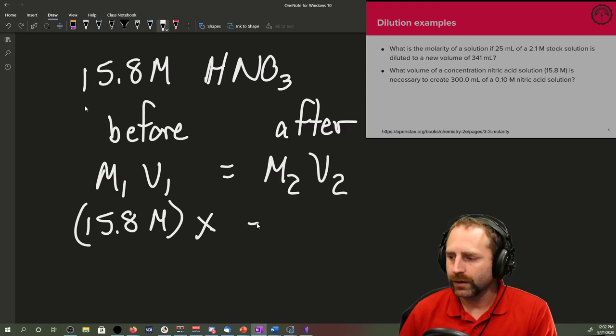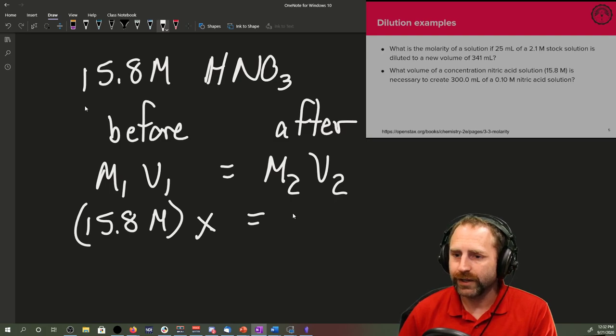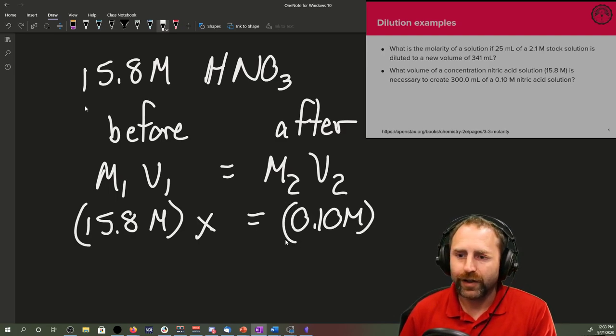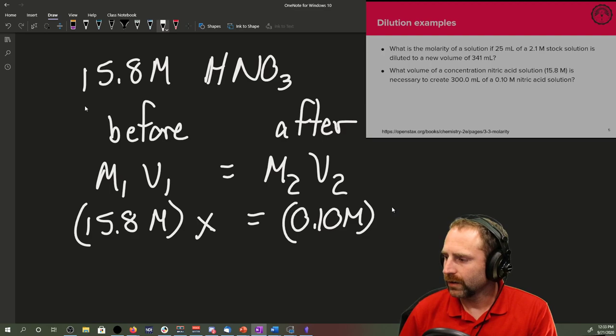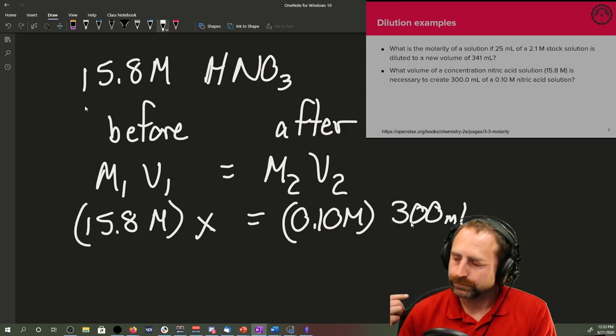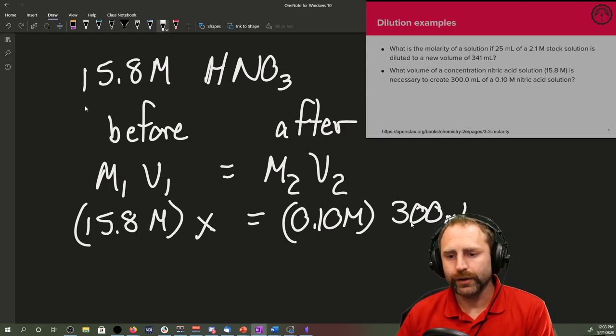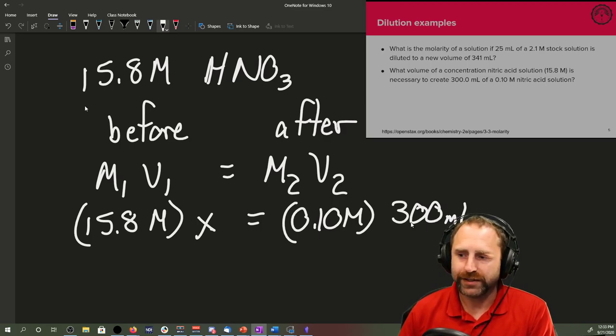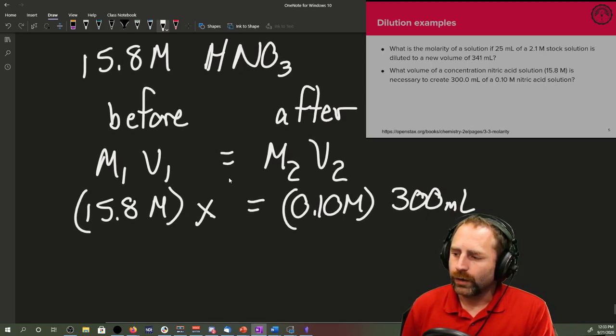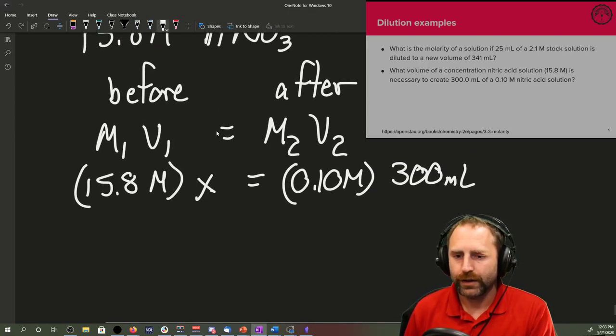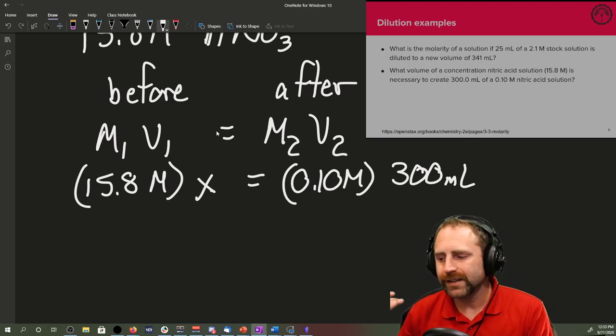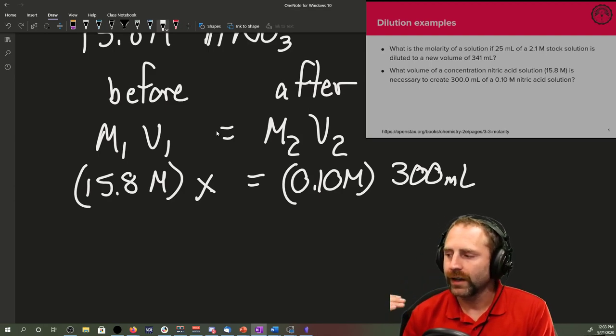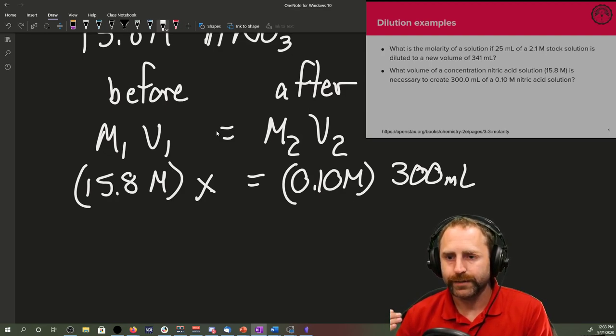M1 V1 equals M2 V2. The concentration before dilution is 15.8 molar. What's our volume before the dilution? That's what the problem's asking us. The problem's saying we don't know what volume of that concentrated stuff we need in order to make this solution. So that's going to be our X. We also have a good indication that is X because we know that we have a desired after concentration of 0.10 molar and a desired volume of 300 milliliters.